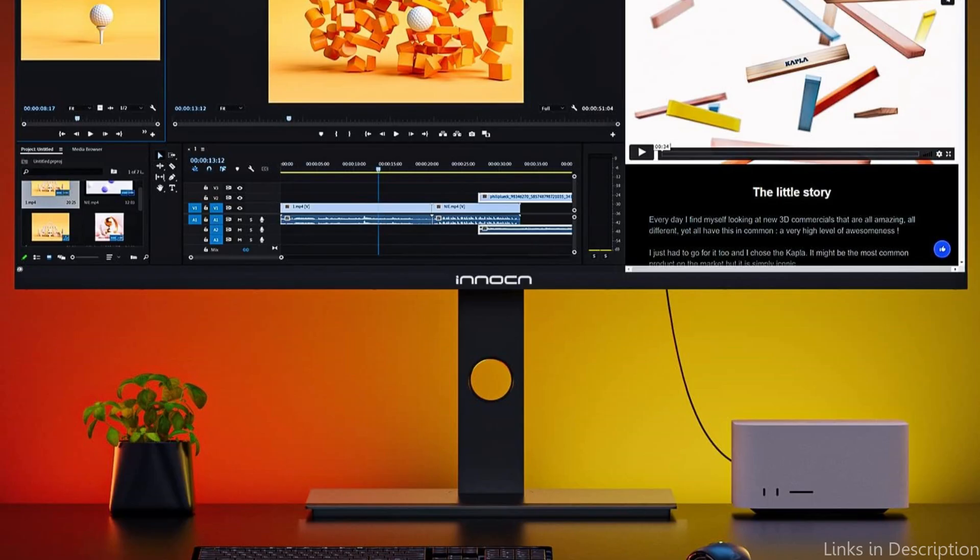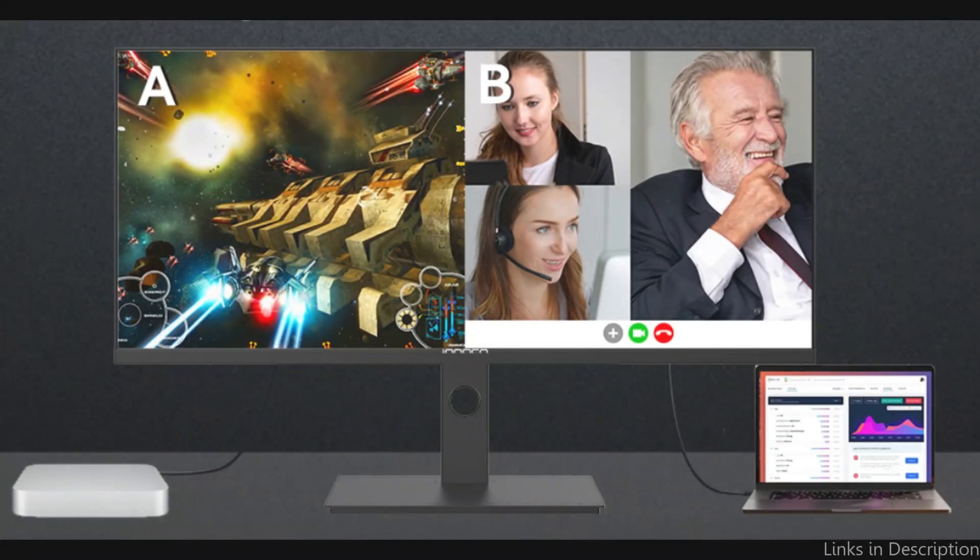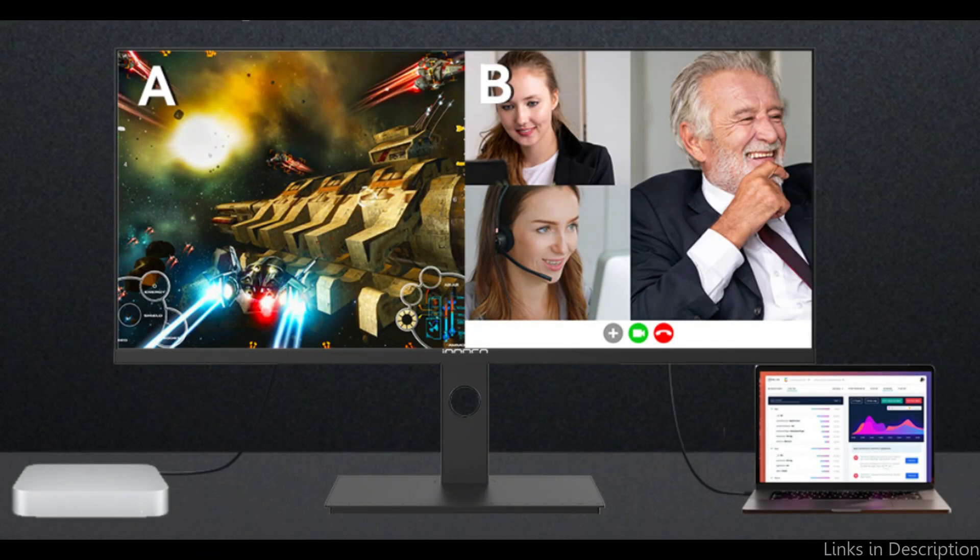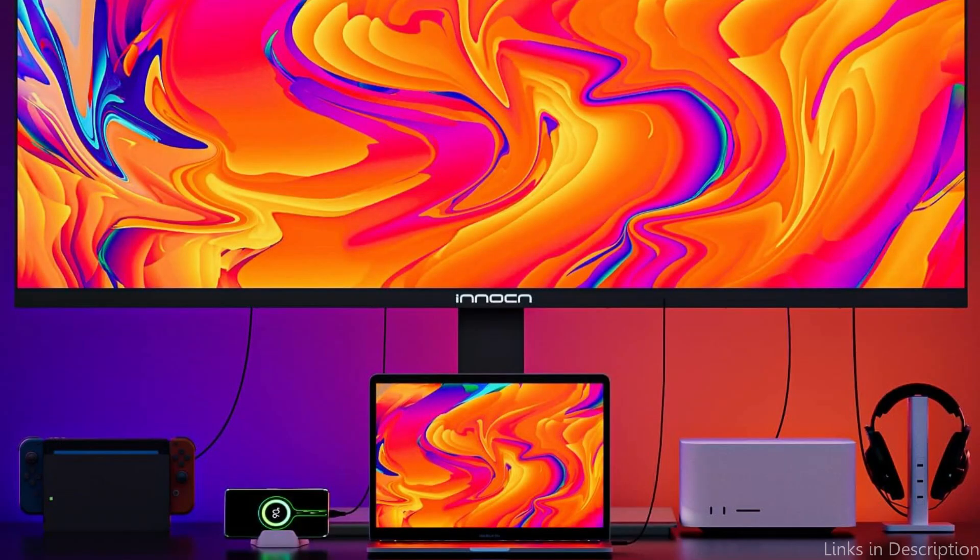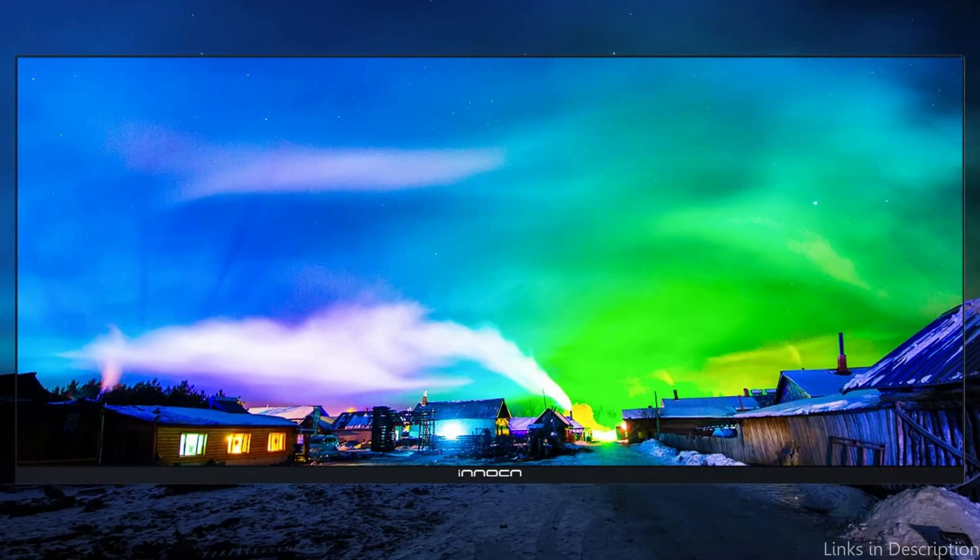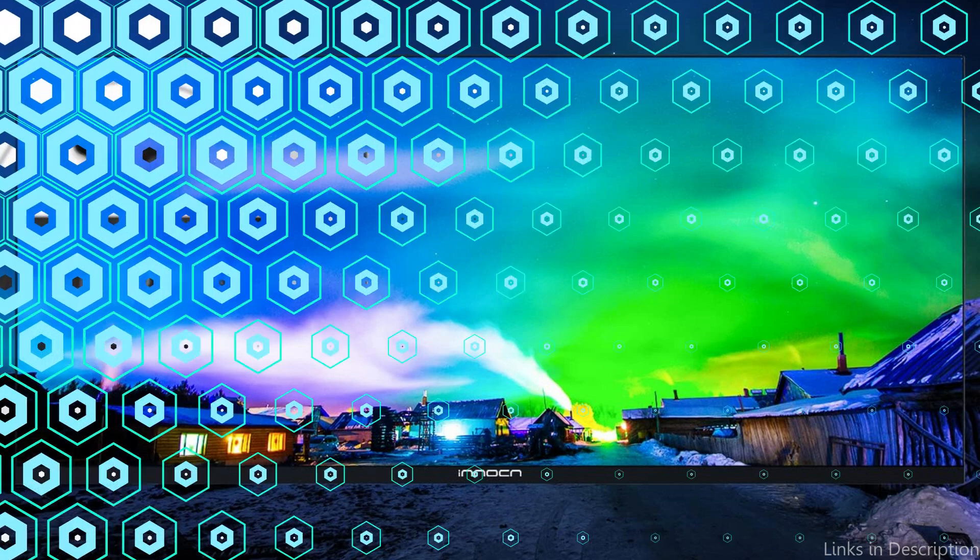Furthermore, the ergonomic design of the monitor allows you to tilt, rotate, and change the height, making it simple to select a position that is comfortable for extended use. By lessening eye strain during prolonged usage, eye care features including flicker-free technology and blue light reduction further improve comfort.